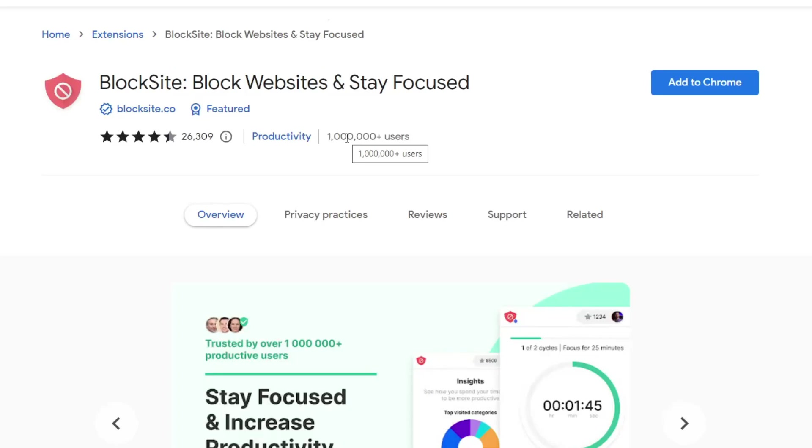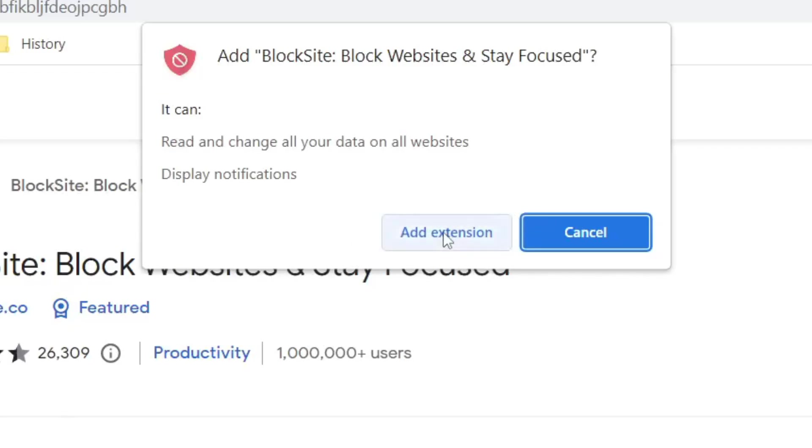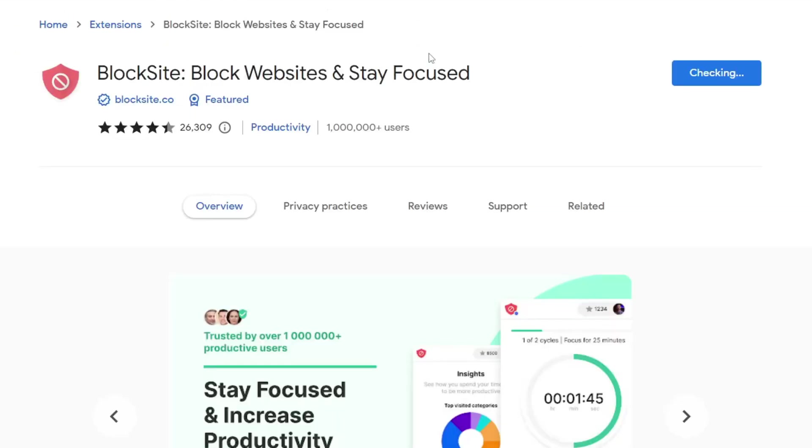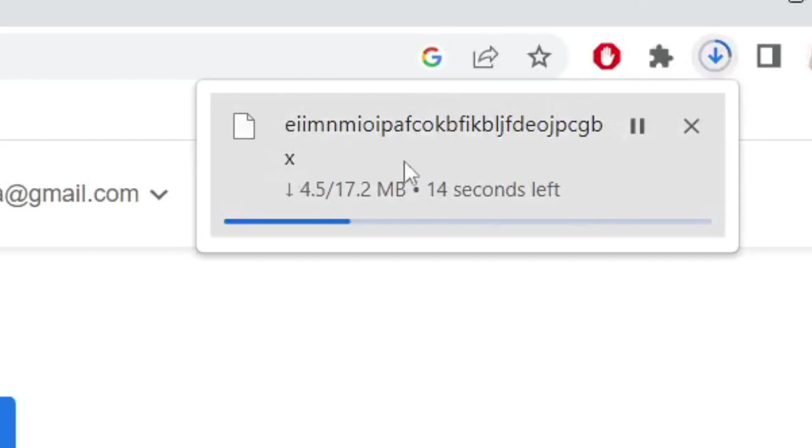So then what we want to do is just tap on add to Chrome like so and then you can tap on add extension like this. It's now going to be adding and as you can see it's now doing a download so you just need to wait for this to finish.